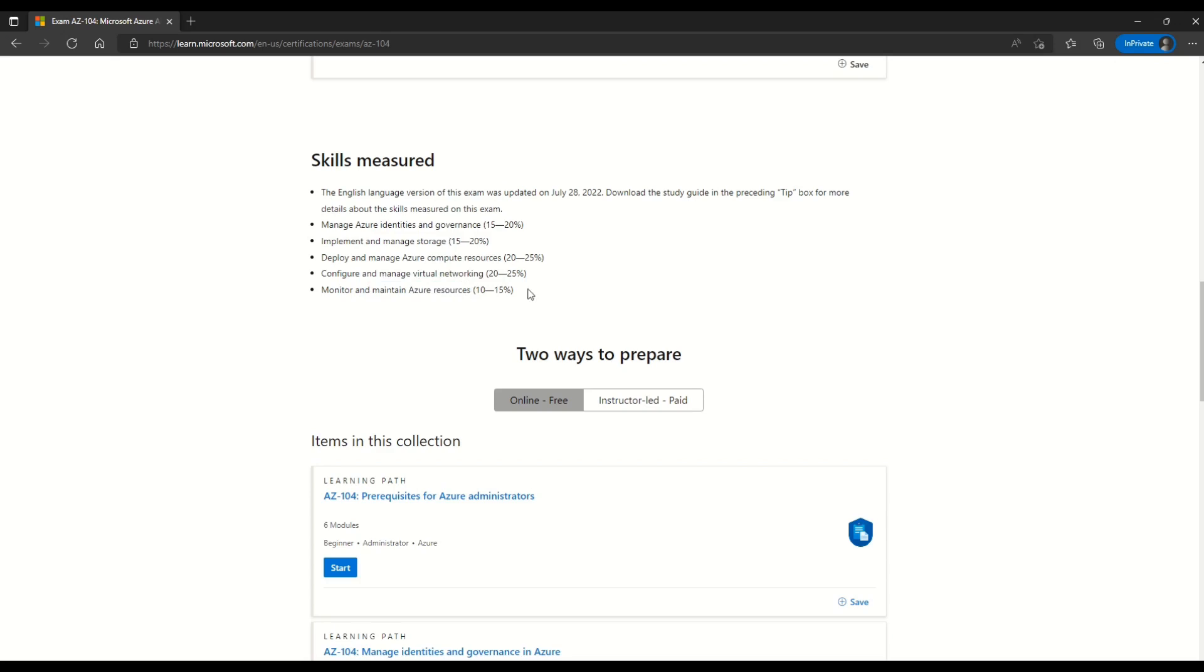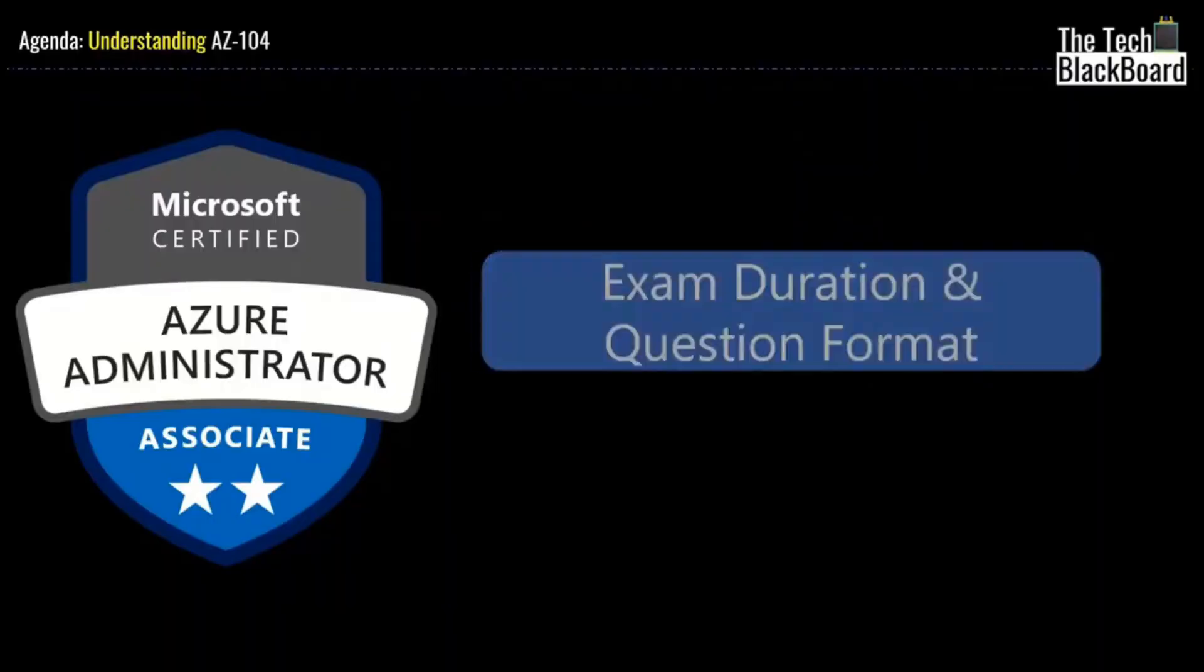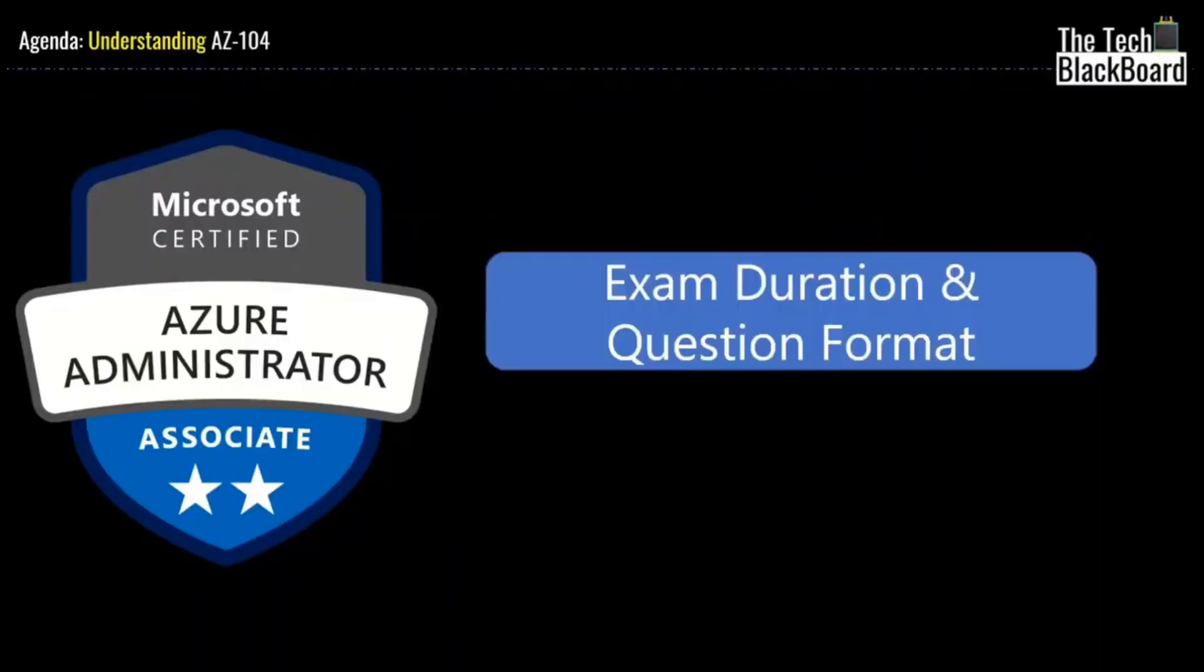Now let's understand what are the different types of questions other than the case studies that you should expect in this AZ-104 exam. And then I will come back to this documentation again to show you the sample case studies.